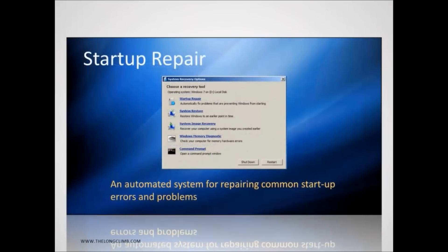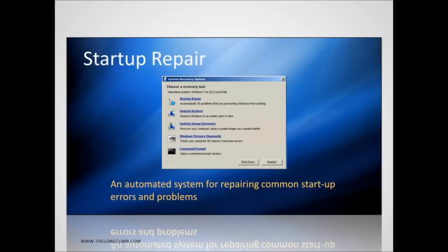Startup repair runs an automatic troubleshooter that can fix common problems that prevent Windows 7 from starting. System restore allows you to roll back critical operating system files to an earlier point, perhaps before you've installed a new piece of software, a hardware driver or a Windows update that are causing Windows 7 to malfunction.